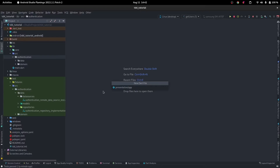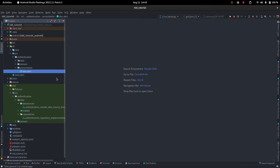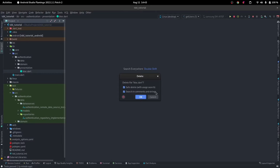If you have more than one state management solution — for example, I use both Provider and Bloc at the same time — so if in one feature you have both, you don't want to put them bare bones on the presentation layer, you want to group them. In this particular example we're only using Bloc, so I'm just going to use Bloc. We can also use Cubit. Let's go ahead and create a folder called bloc.